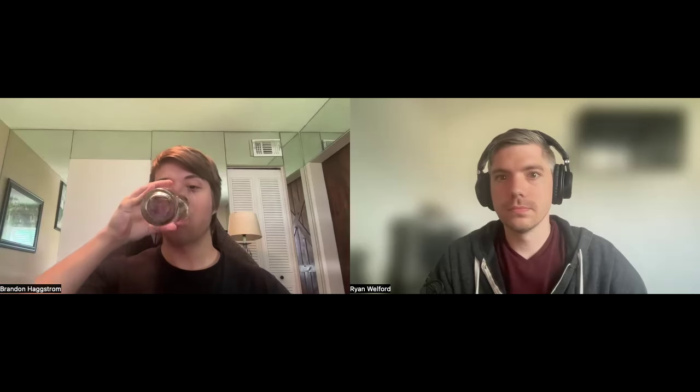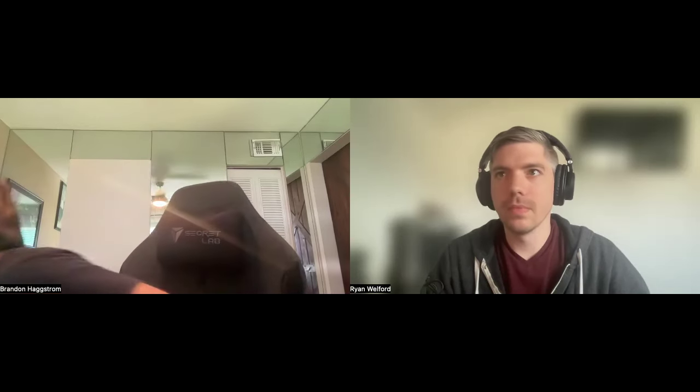Welcome everyone to today's community chat. I am joined by Brandon Hagstrom, also known as rigidity in the community. Welcome Brandon, how are you?